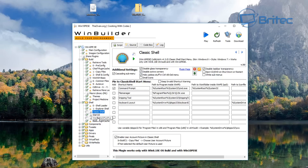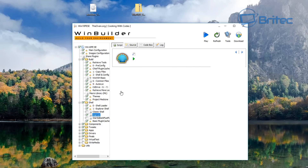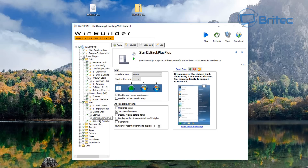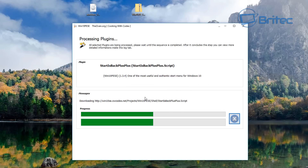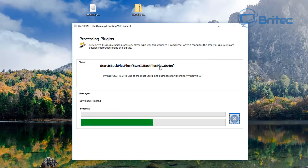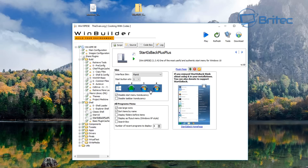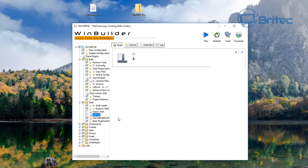You've got Classic Shell, Start10, and Start Is Back as shell options. It's currently set to Start10. If you want to use Start Is Back, click the arrow on the right to download that script. It will download and install the Start Is Back Plus script into your project location, then you can tick it and remove Start10 if you want.